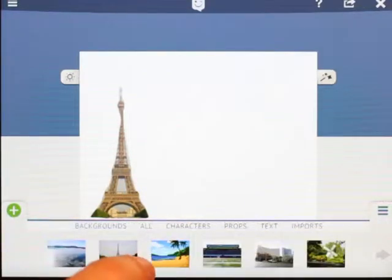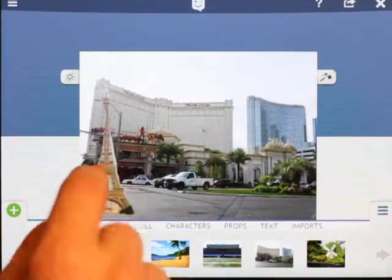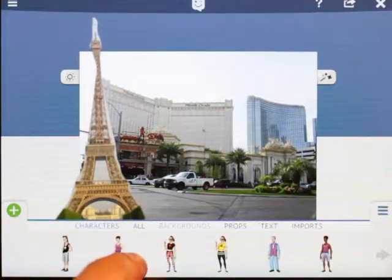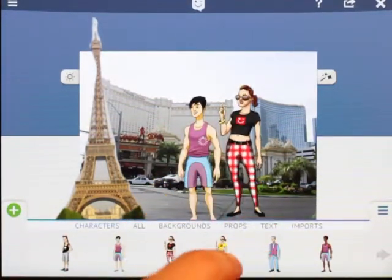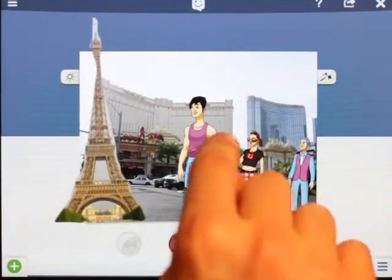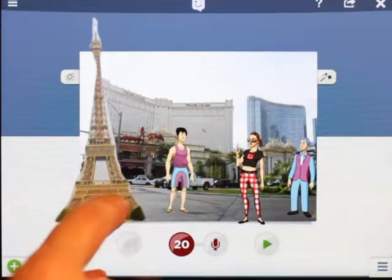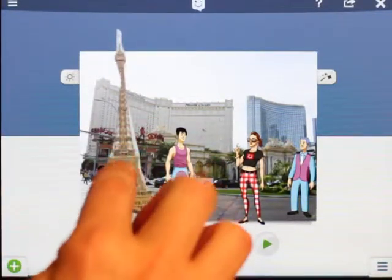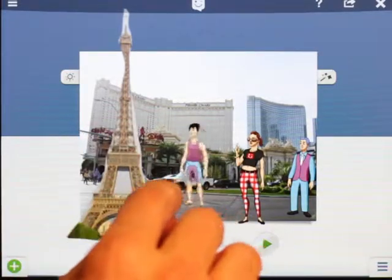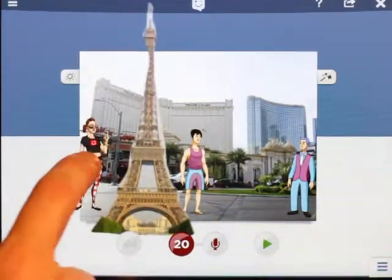Now when I add — say, Vegas — I have the picture of the Eiffel Tower here. What's even better is that all the characters walking up and down the strip in Vegas can now walk behind the Eiffel Tower, because the Eiffel Tower is a text object. That's the cool thing about text objects — they help you layer things and give you foreground elements.